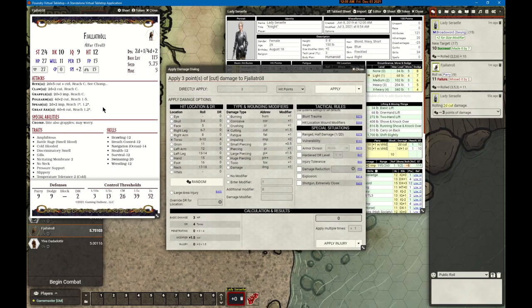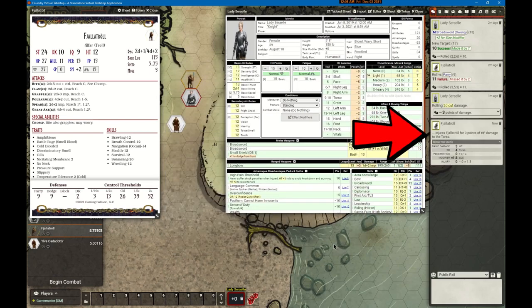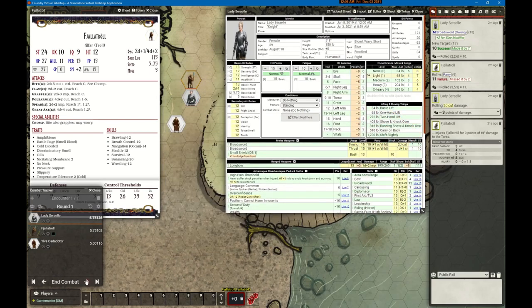That brings up the Apply Damage dialogue — this is the jewel of the GURPS game aid. It does a lot of the math for you, and you get to pick how much of it you want to apply. You don't have to use all of the GURPS rules, just some of them. Right now we're taking the defaults: attacking the torso, and the troll has DR4 on the torso. We've only done three points of damage, so basically nothing makes it past the armor — nothing to apply.